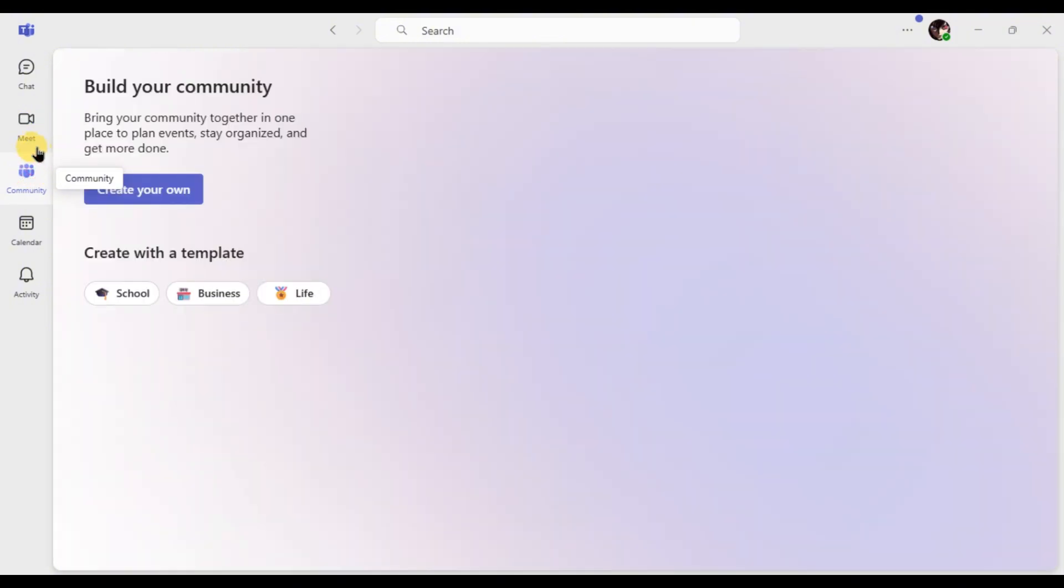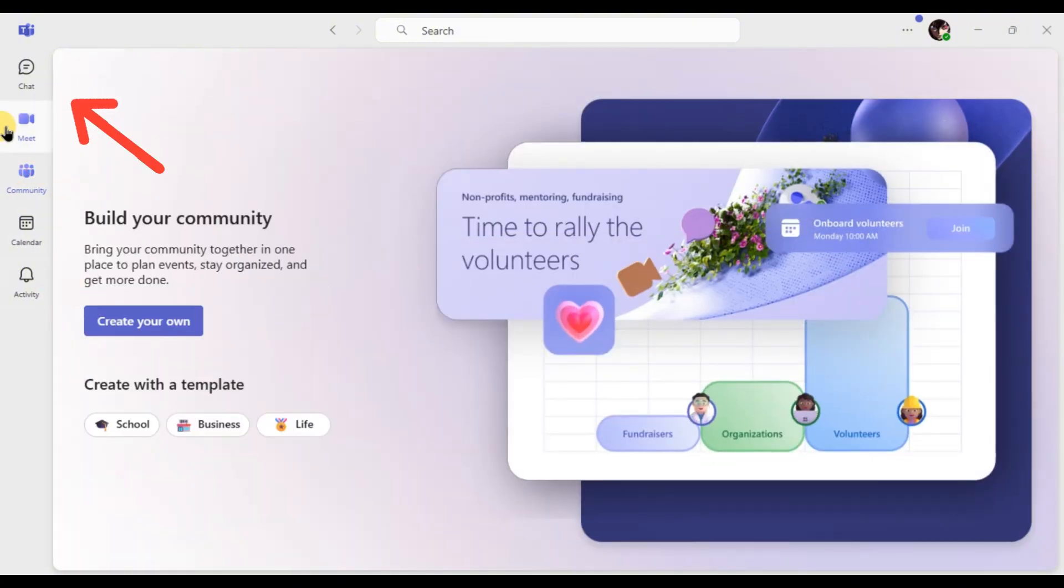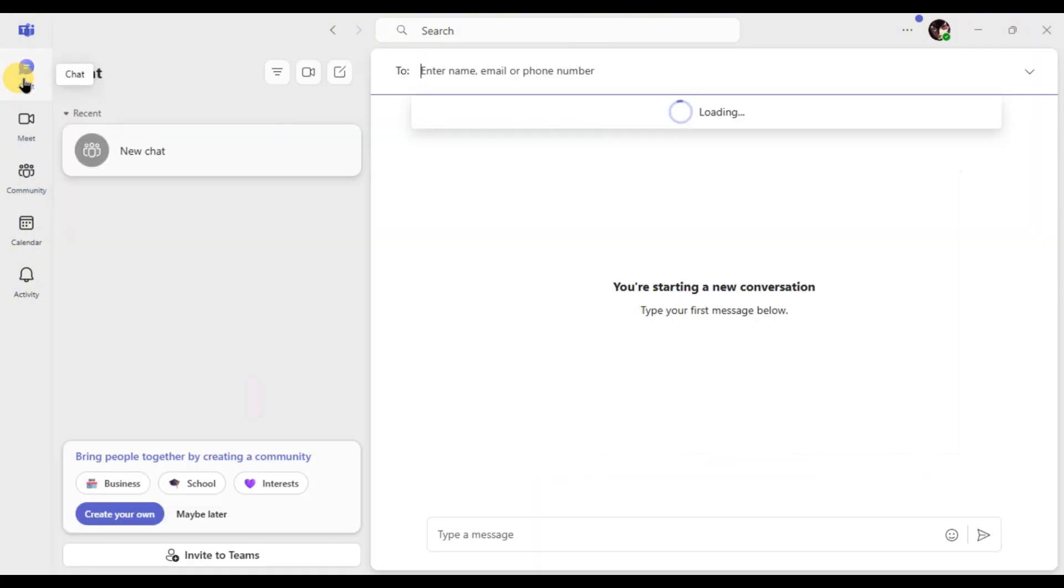Now, click on the chat tab in the left sidebar. This is where you can find and add new contacts.